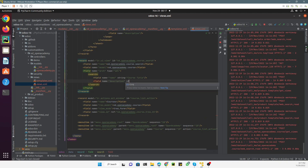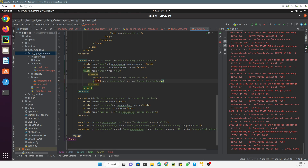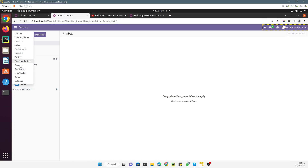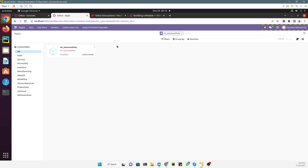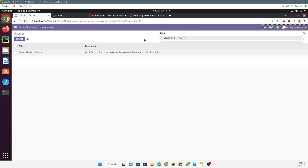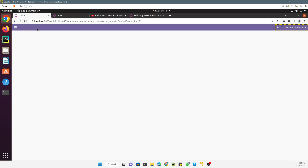The second field is 'description' with a string label of 'Course Description', then close it. This is how you define the search view. Now you need to upgrade the module from the Apps store. Go to Apps, upgrade the module, and after the upgrade, refresh the page to see the search on the Open Academy Courses page.